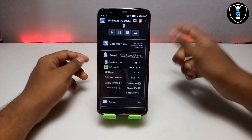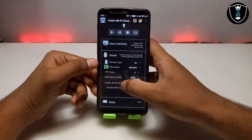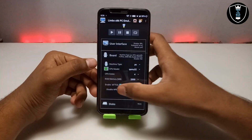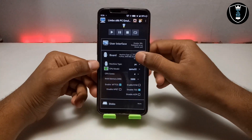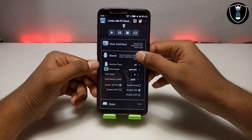After selecting RAM, you have to click on 'Enable MTTCG' — make sure you enable this. This is a new feature in the Limbo PC emulator.